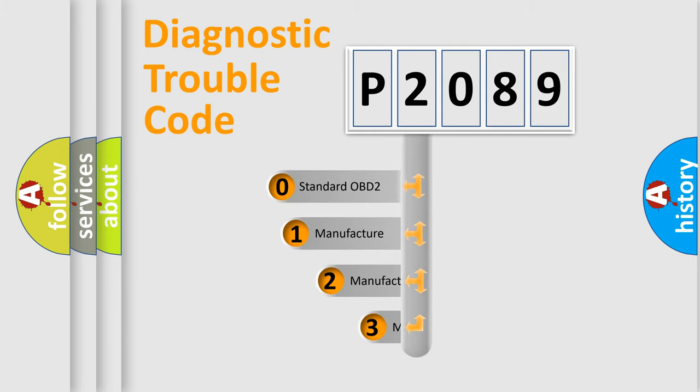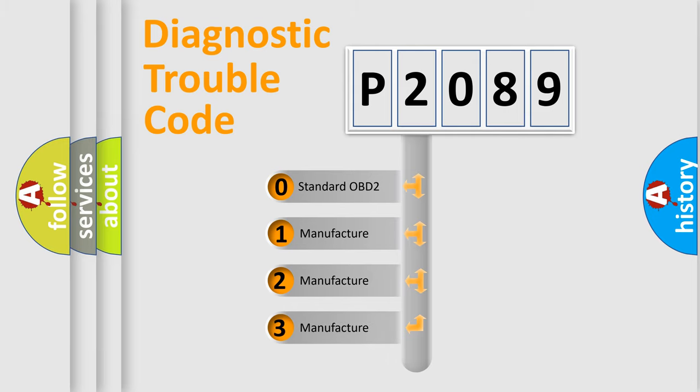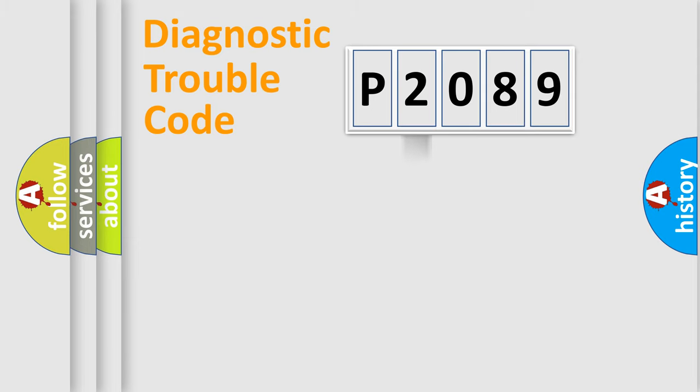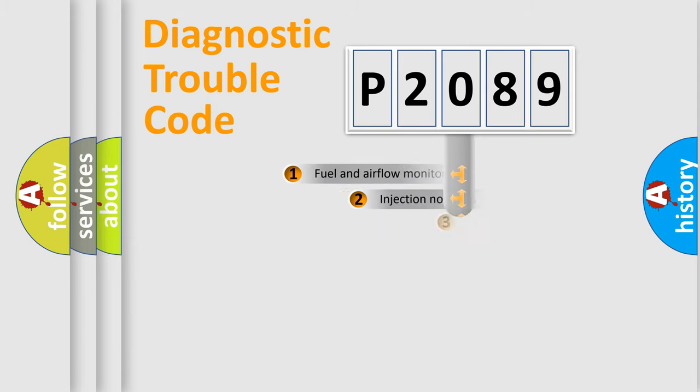If the second character is expressed as zero, it is a standardized error. In the case of numbers 1, 2, 3, it is a more prestigious expression of the car-specific error.